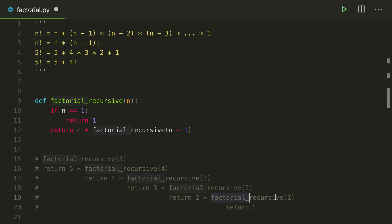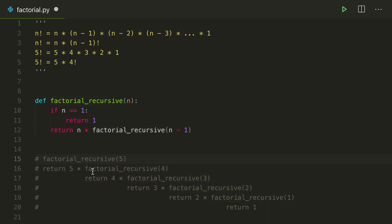And this became 1. 2 times 1 is 2. This became 2. This became 6. This became 24. And 120. Also, notice how the 5 times 4 times 3 times 2 times 1 appeared right here.